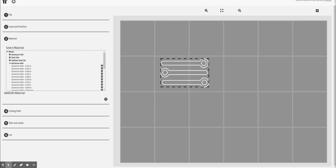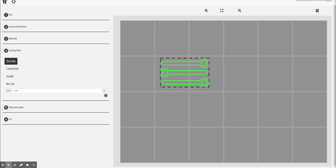I'm going to choose my cutting path. I want this to cut on, let's say, the outside of these lines. That's really just determining where our kerf is going to be.